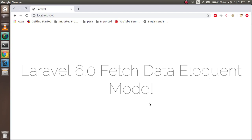Hi guys, welcome back to the Laravel 6.0 video tutorial. In this video we are going to learn how we can fetch data with the Eloquent model. All about the basics of Eloquent model I already covered in the last video, so if you want to start with that you can watch our previous video.